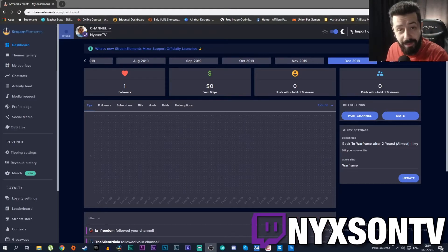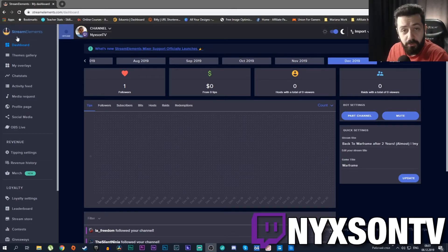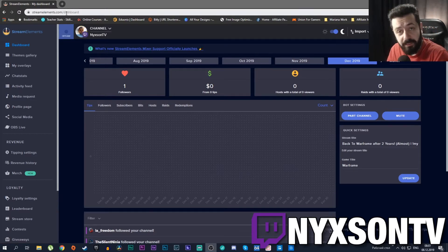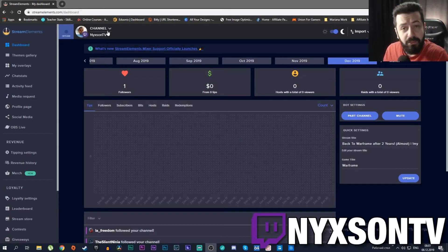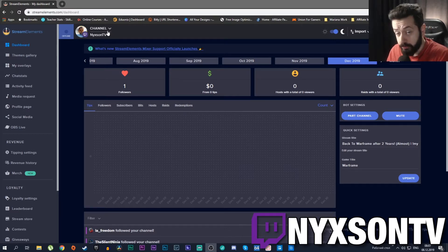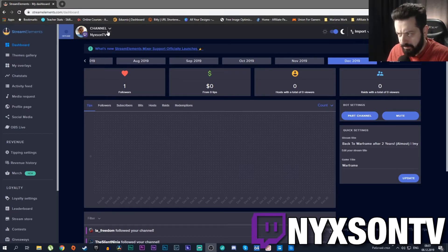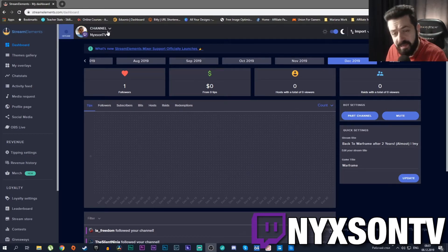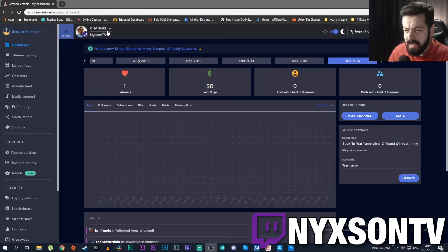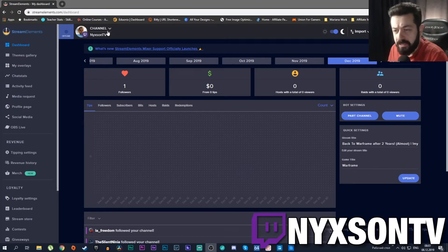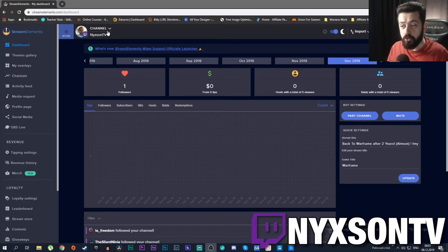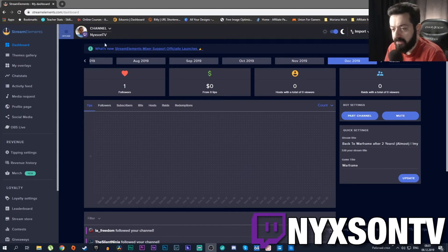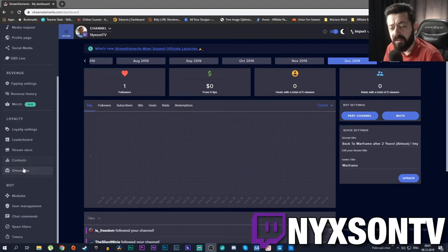Okay, we are here at my StreamElements dashboard. You can go to StreamElements by getting to streamelements.com and connecting your streaming accounts - it can be your Twitch, your YouTube, your Mixer, and Facebook as well. So you can go through your channels from different platforms.